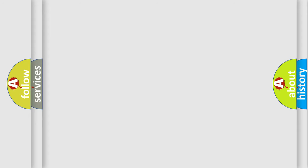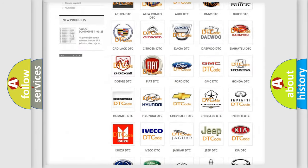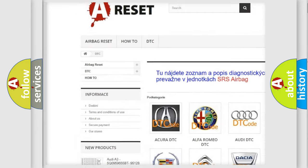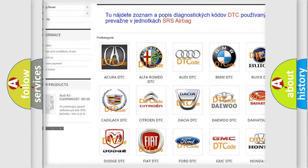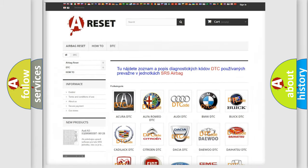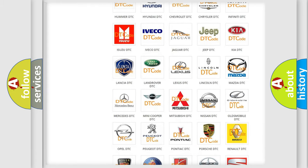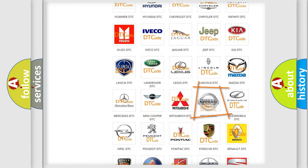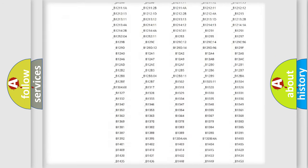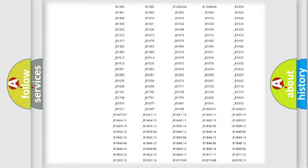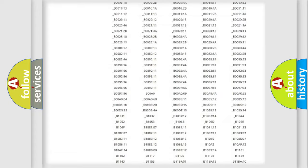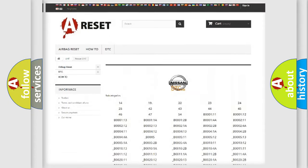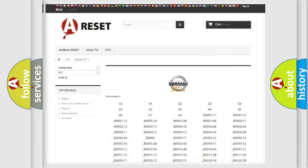Our website airbagreset.sk produces useful videos for you. You do not have to go through the OBD2 protocol anymore to know how to troubleshoot any car breakdown. You will find all the diagnostic codes that can be diagnosed in Nissan vehicles, and also many other useful things.